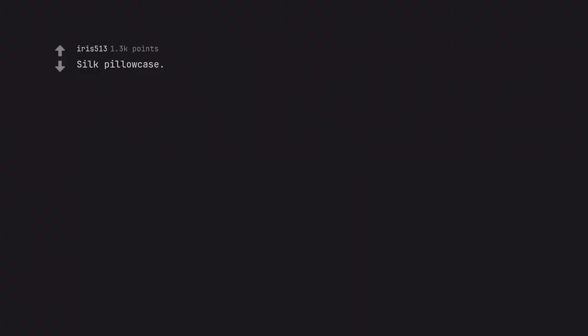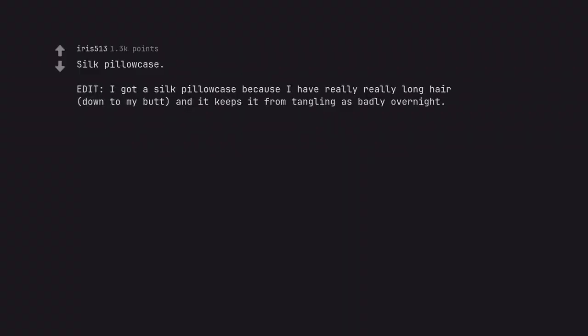Silk pillowcase. Edit, I got a silk pillowcase because I have really really long hair, down to my butt, and it keeps it from tangling as badly overnight.